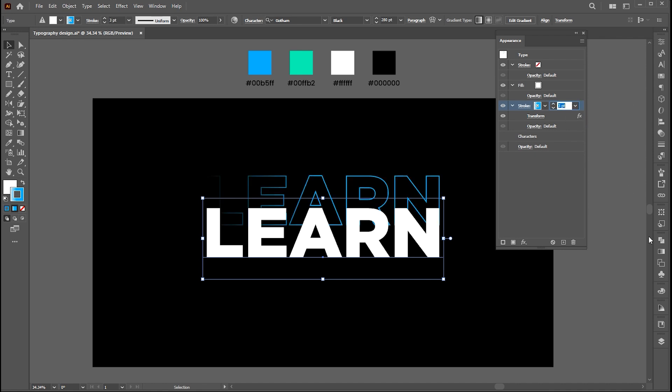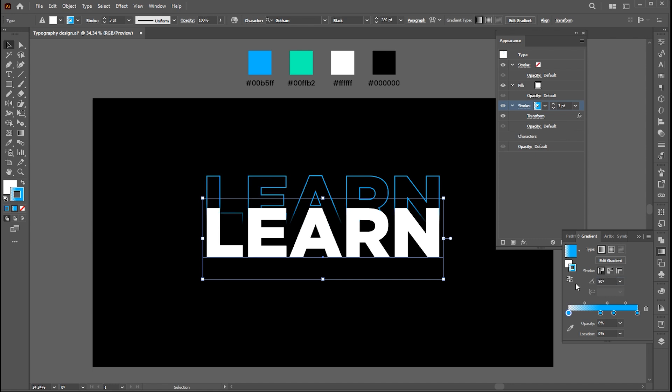Open the gradient panel again, change the gradient angle and follow my gradient changes.